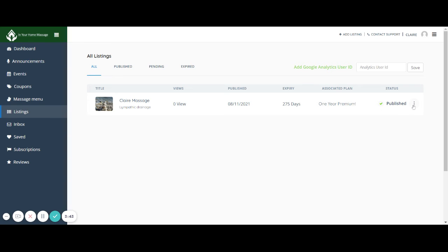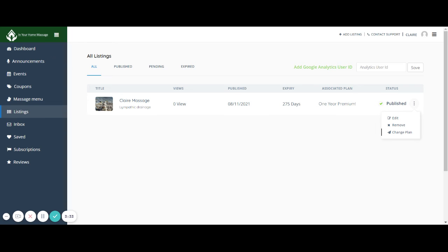And on the right hand side here will give you a little drop down menu where you can edit it, you can remove it, and you can change the plan. But if you change the plan you will lose what you spent on the plan that's originally there. So chances are you probably won't want to do it.